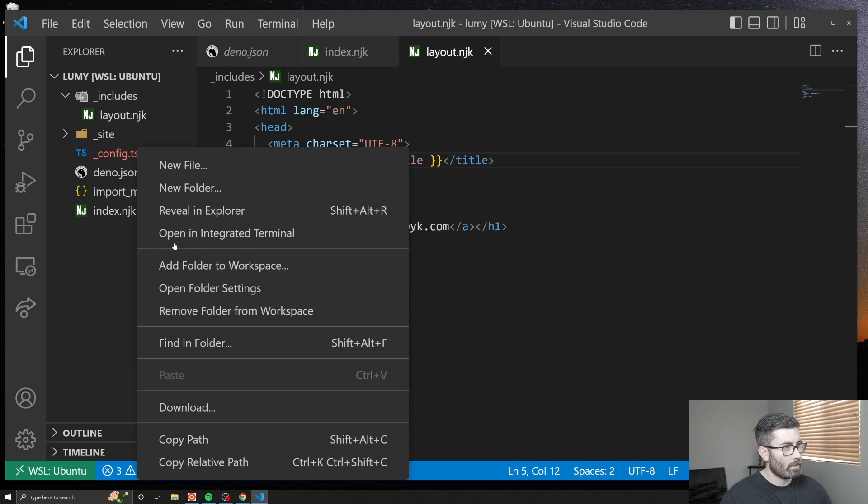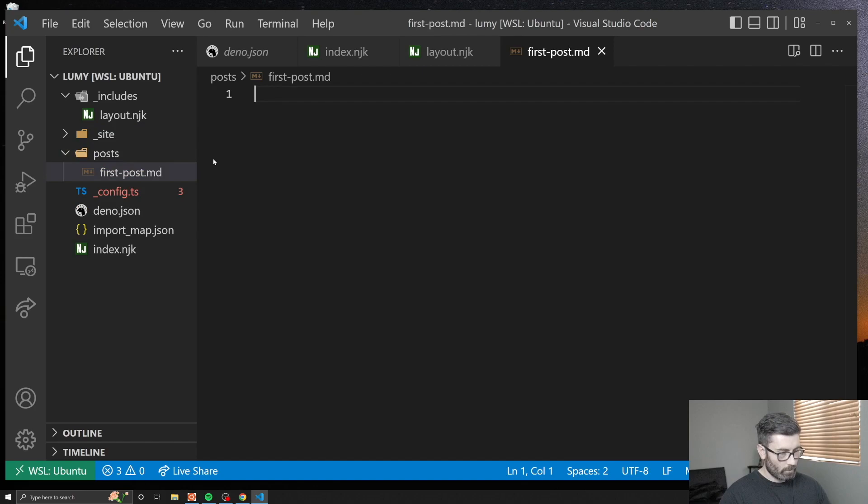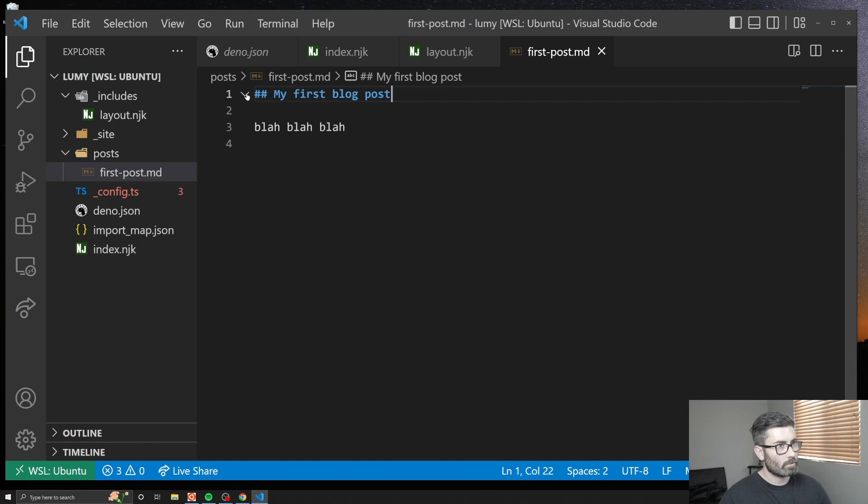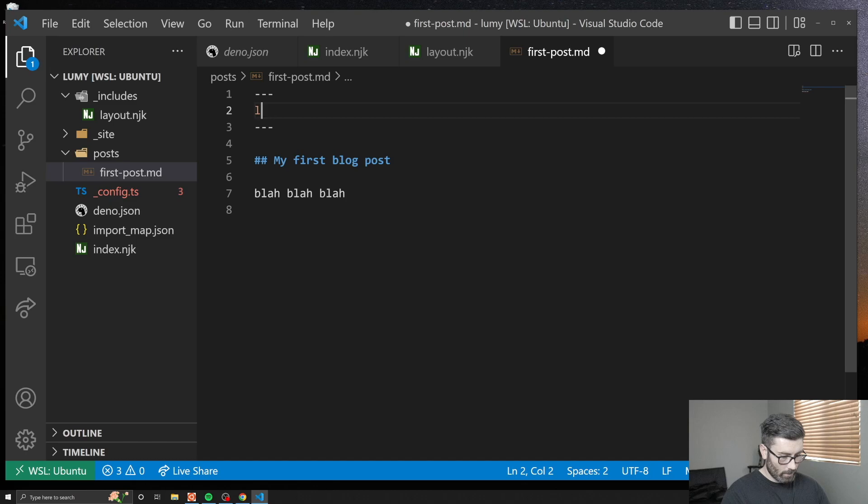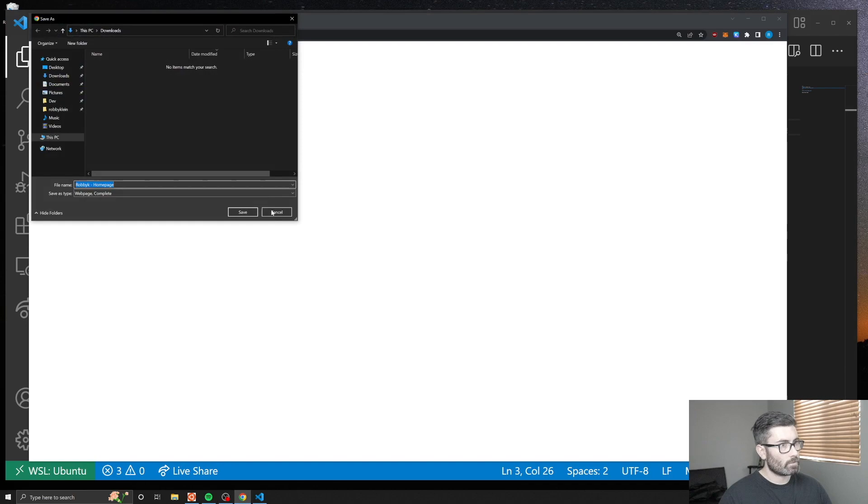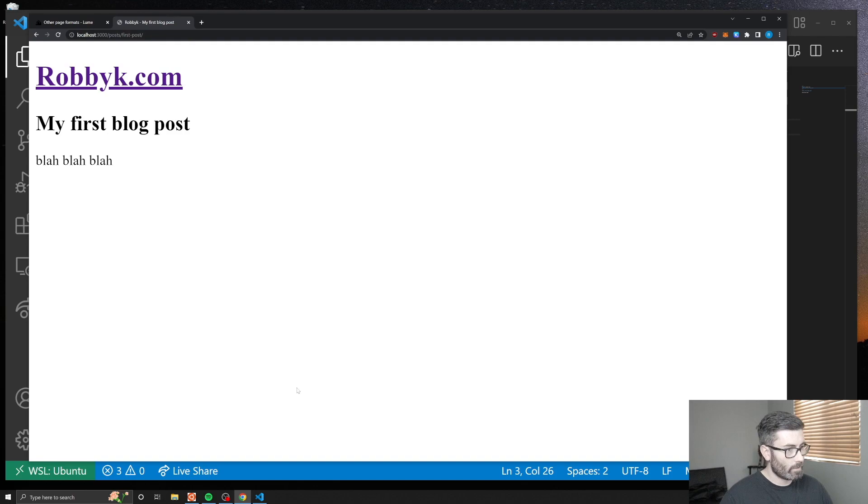Let's create some blog posts. I'm going to create a new folder called posts. Then in there I'll just go first-post and I'll do markdown. I can just go my first blog post, blah blah blah. Let's add our front matter at the top: three hyphens, three hyphens. We got layout is layout.njk and then for a title we'll go my first blog post. Save that.